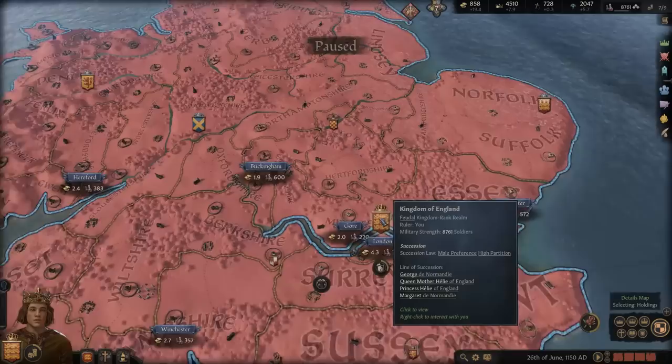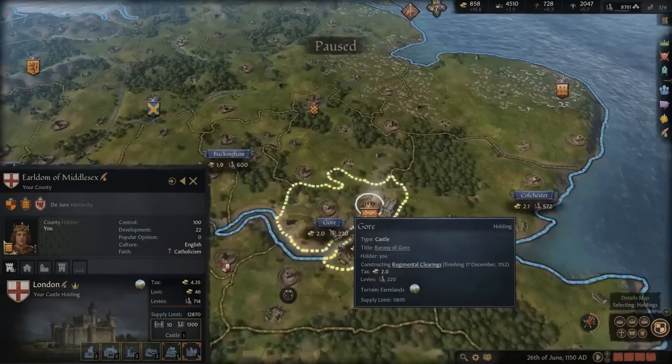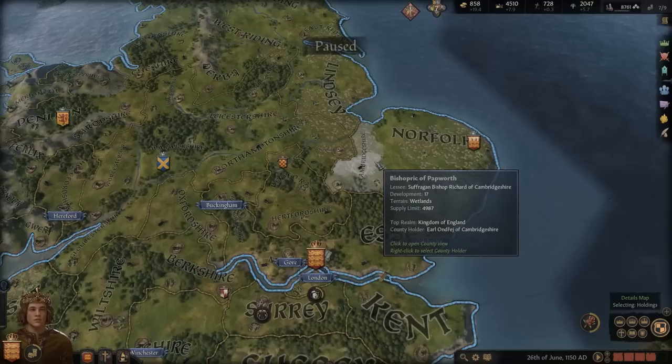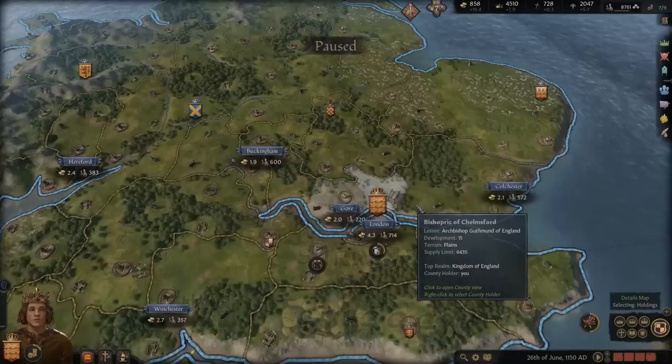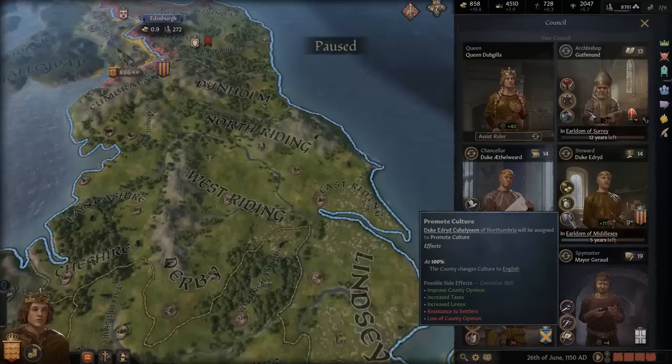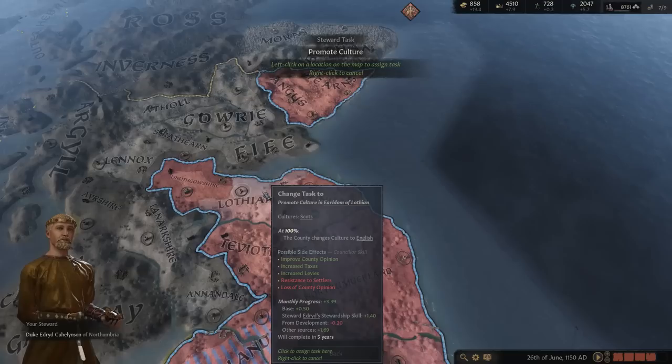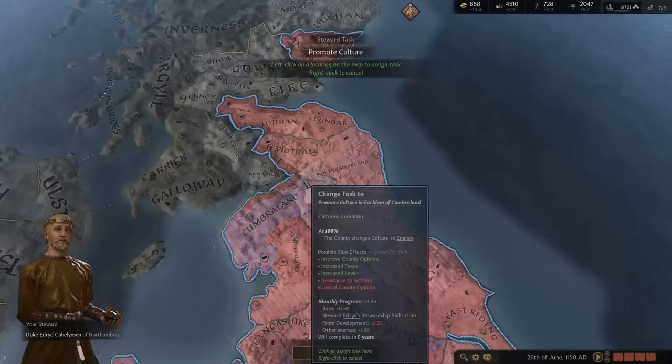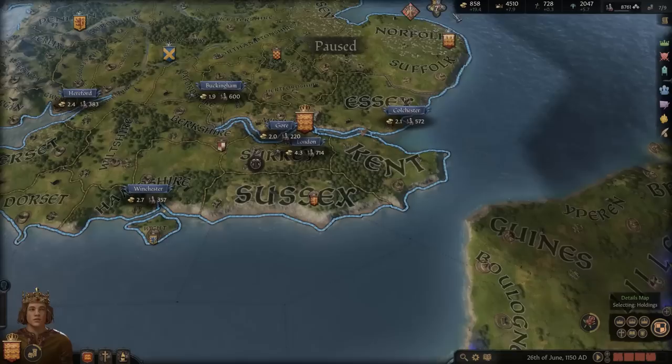How far are we towards getting to 20? We're actually at 22 — very nice. We're going to keep the development going because we've been doing so well on money and have so many different ways to get it. We could change the steward to work on culture — since it's Scottish here, we could start changing it up. I guess that's what we'll do, hopefully it doesn't take too long. We'll assign him to that.